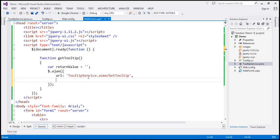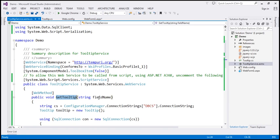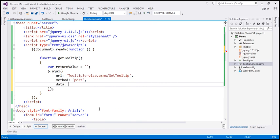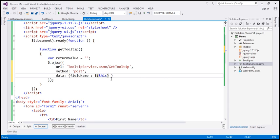This function expects a parameter — we need to pass data to it. The parameter name is FieldName. The data value comes from $(this).attr('id'). The dataType we expect back from the server is JSON.